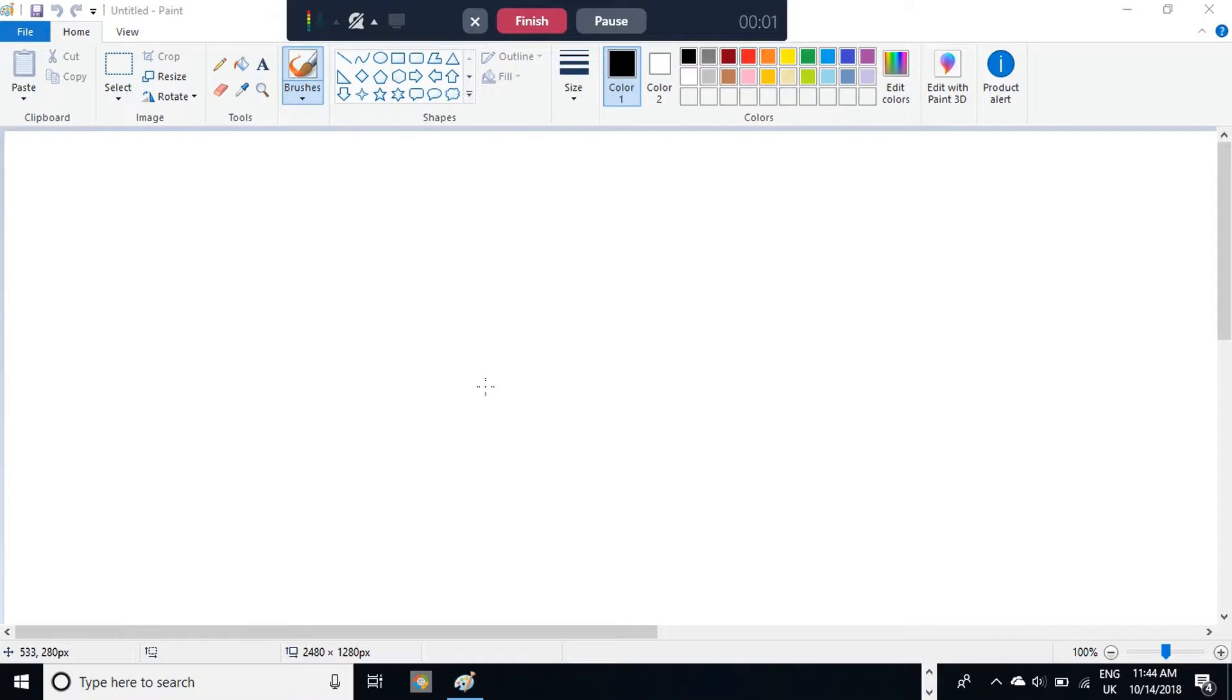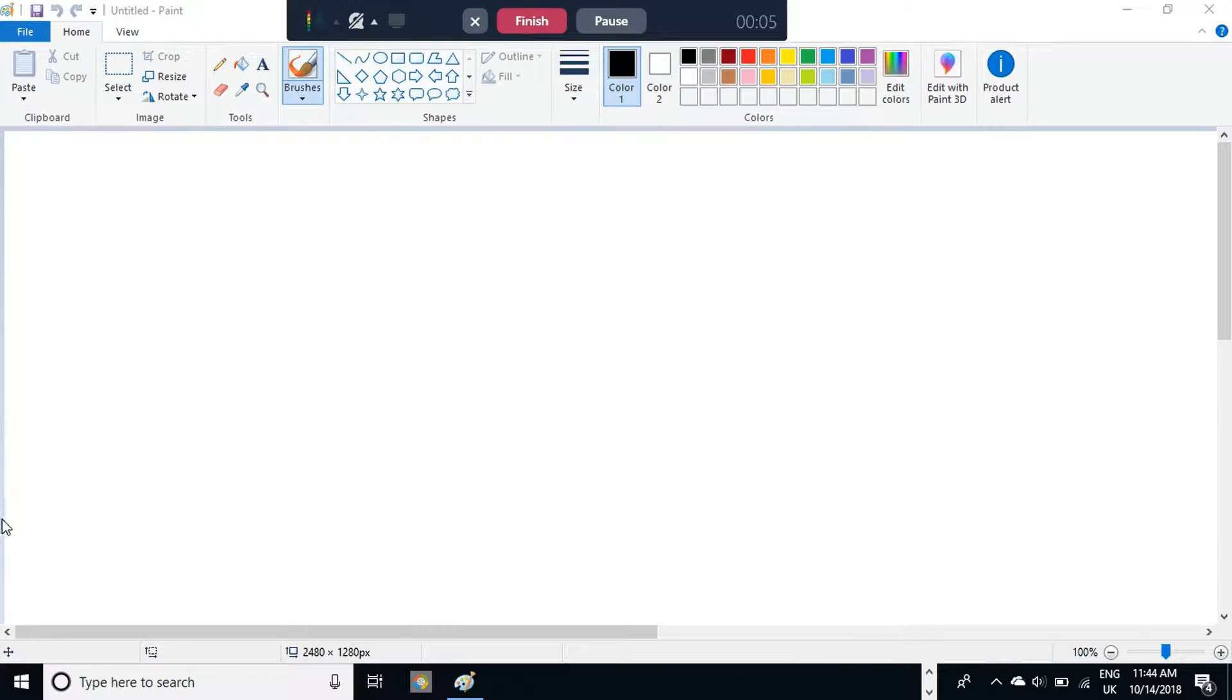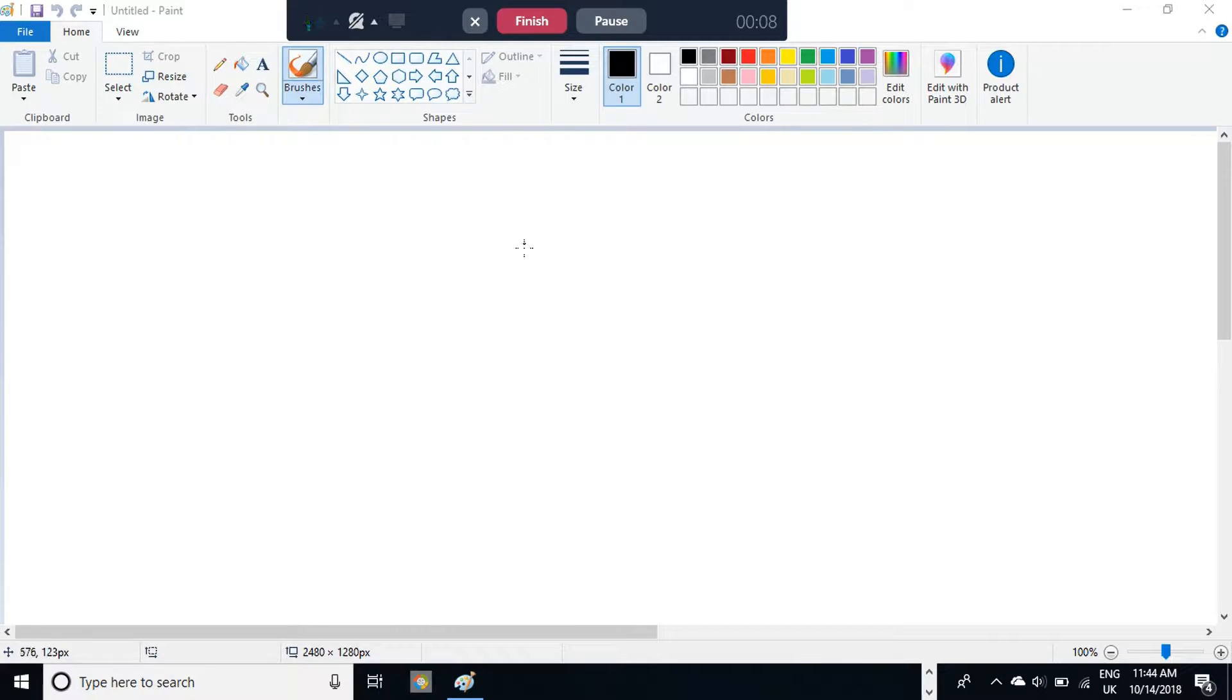Hey guys, what's going on? Welcome back to another MS Paint tutorial. Today we're going to learn how to draw a cat.